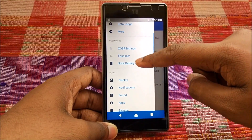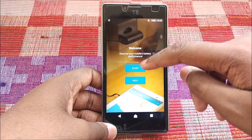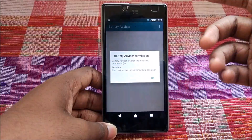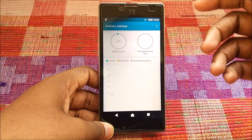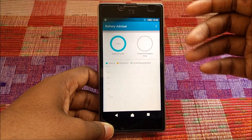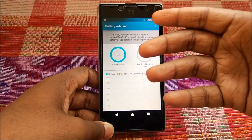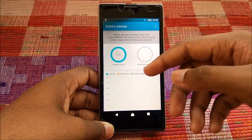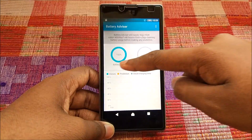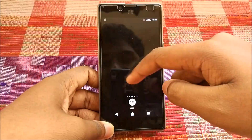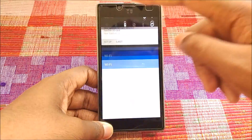There's a Sony Battery Advisor — let's open it. Allow the permission. Basically it's a battery manager that will show you battery usage details. Let's go back into Settings.